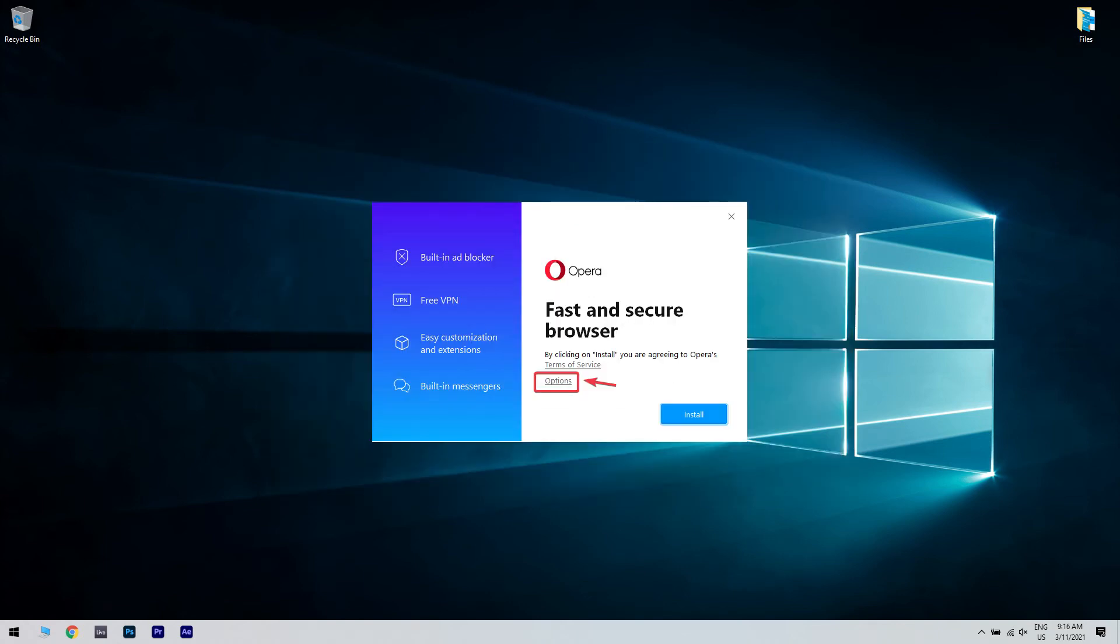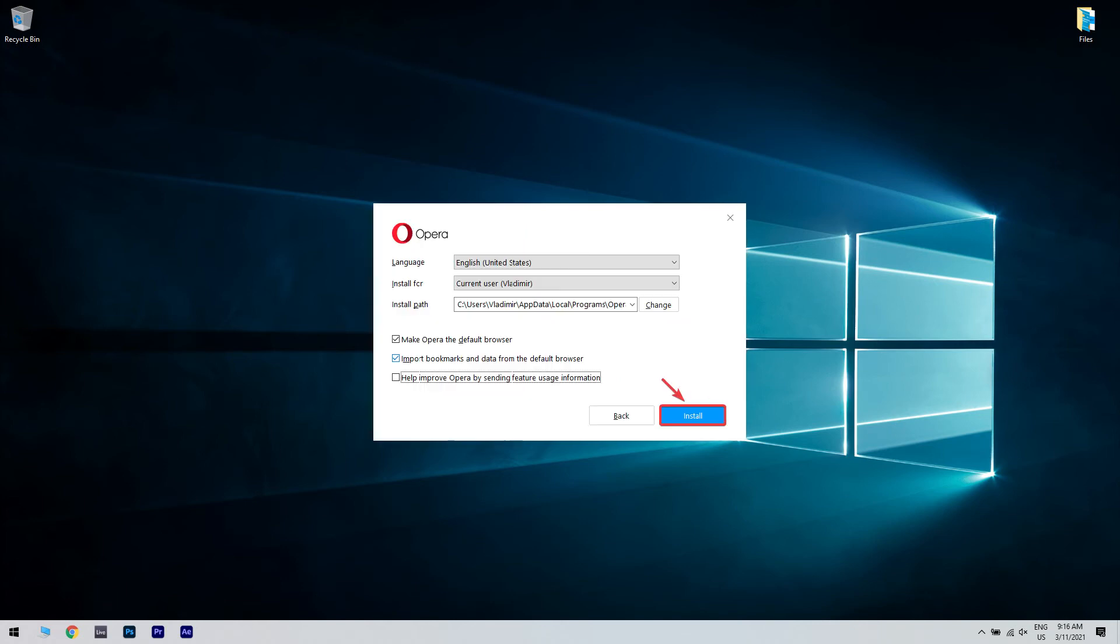In case you want to customize the installation of Opera on your PC, you can click on Options. In here, you can change the language, installation location, and also the default settings for your browser. Simply click the Install button to start the process.